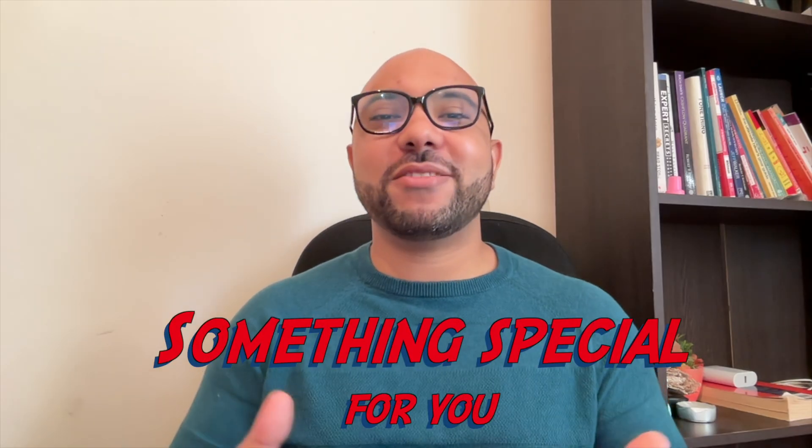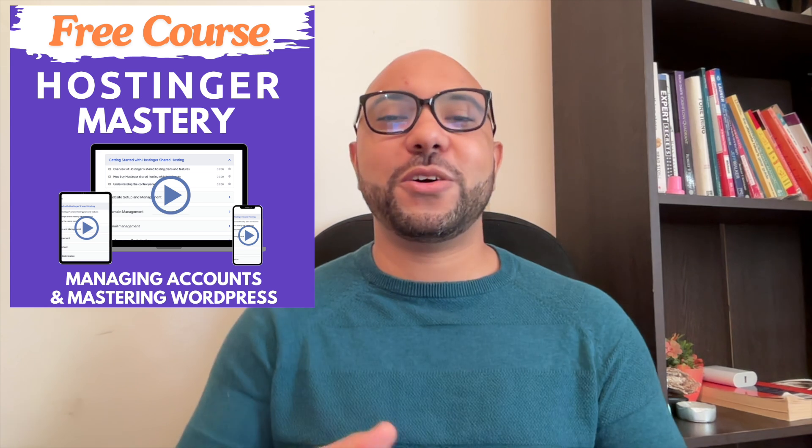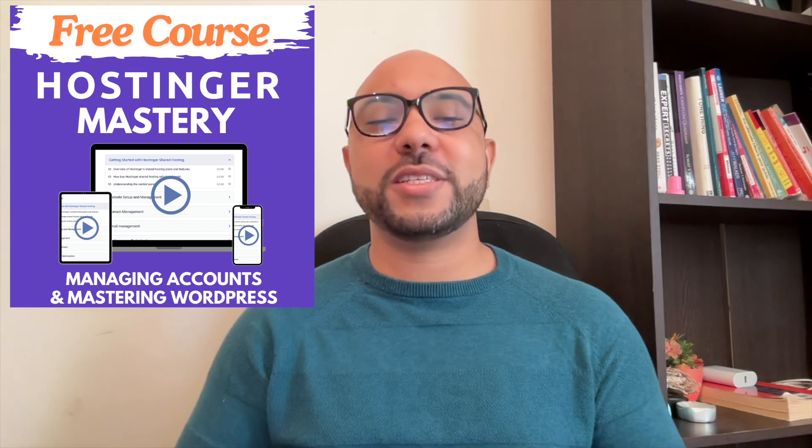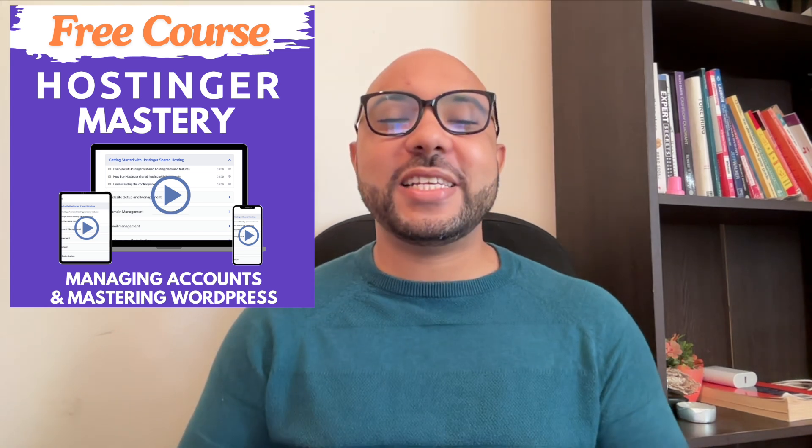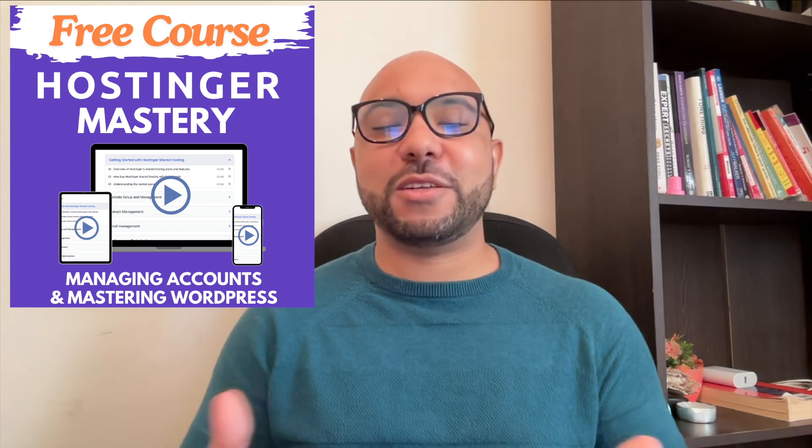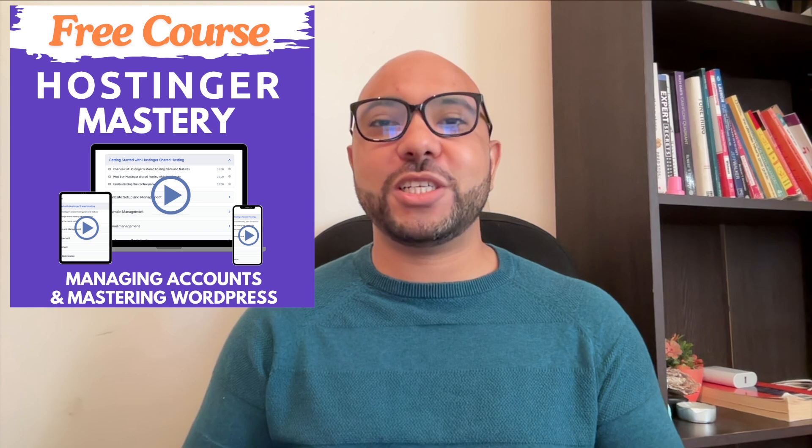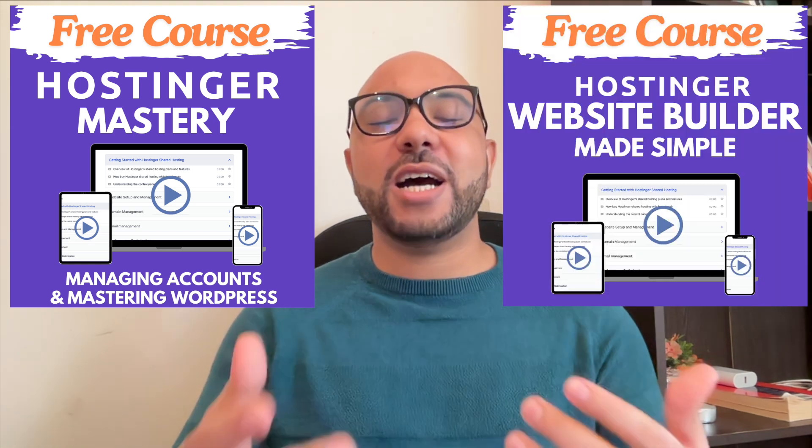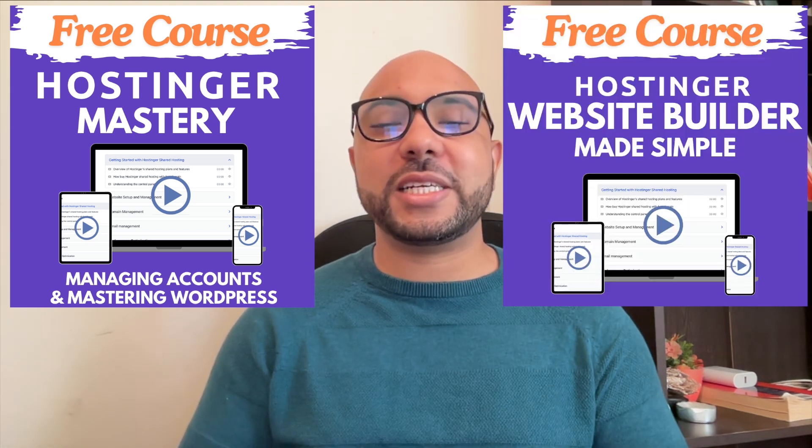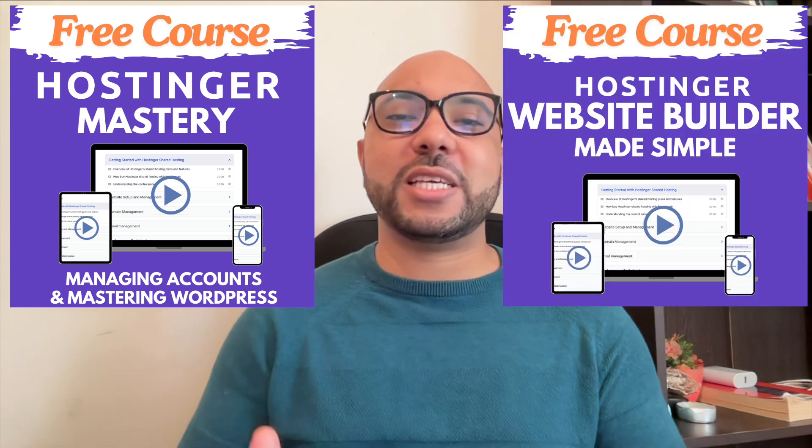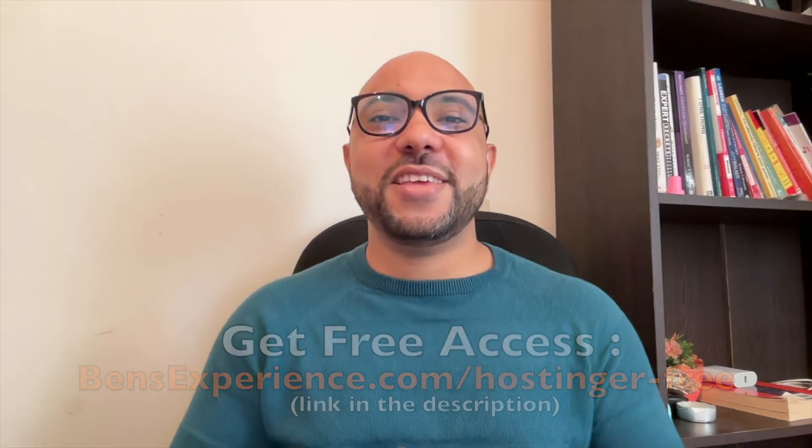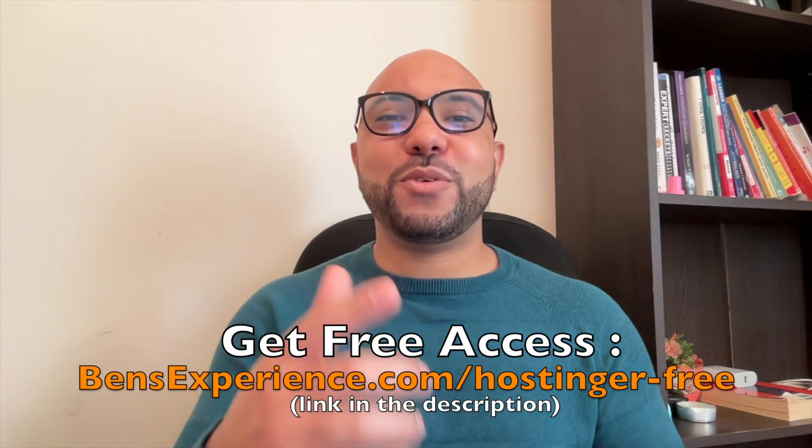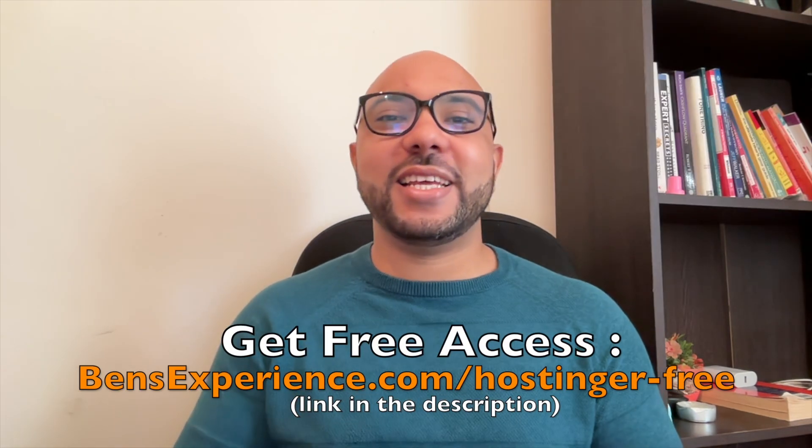Before you go, I have something special for you. I have two free online video courses. The first one is about Hostinger hosting and WordPress managing, and the second one shows you how to use Hostinger website builder to make basic websites or online shops. You can get them both for free just by clicking the link in the description.